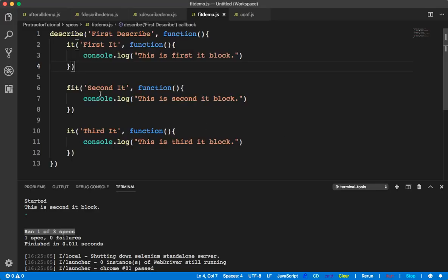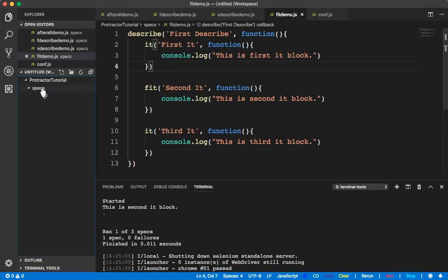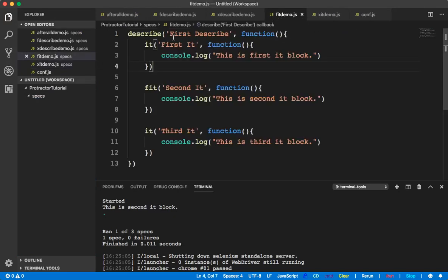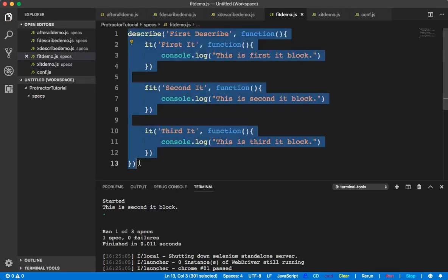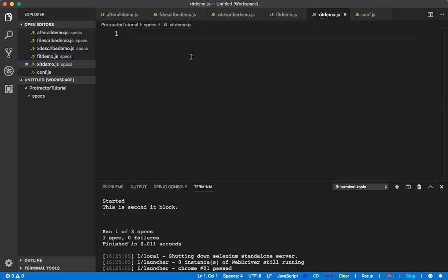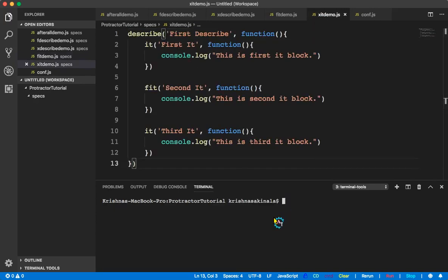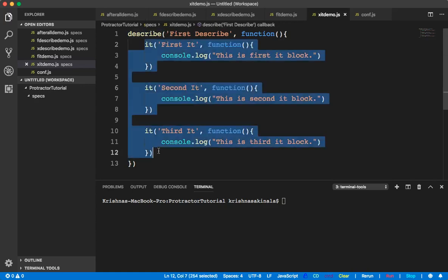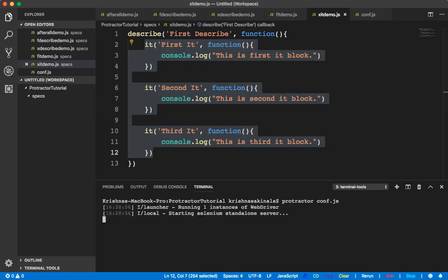Let's go to Visual Studio Code. Here I'll create one spec file called xit-demo.js. I'll copy the code from the fit-demo to save time, and I'll change it accordingly. Inside this describe I have three it blocks. First we'll execute this normally and see whether it is executing all the it blocks or not. Once that's done we'll see what xit is.